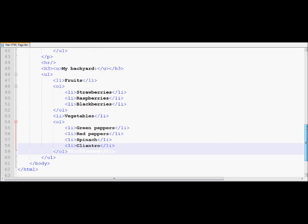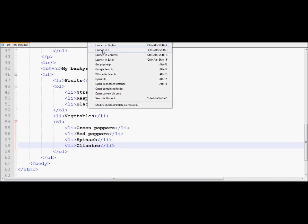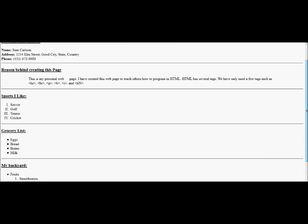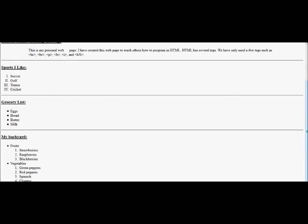So here we have a list of fruits and a list of vegetables. And let's go under Firefox to notice the output. And here's my output, if you can see at the bottom.